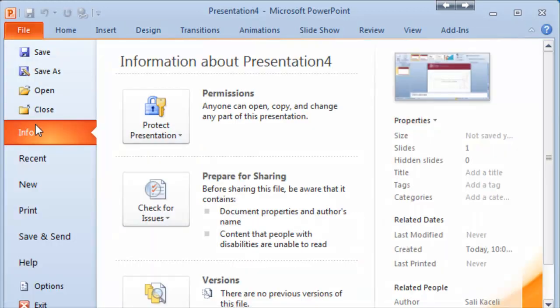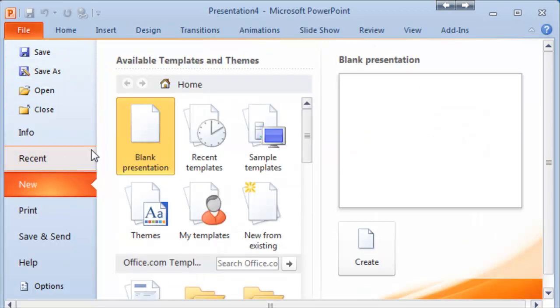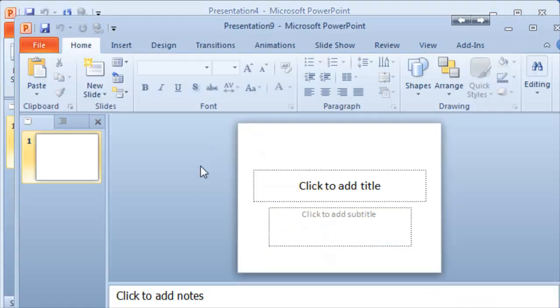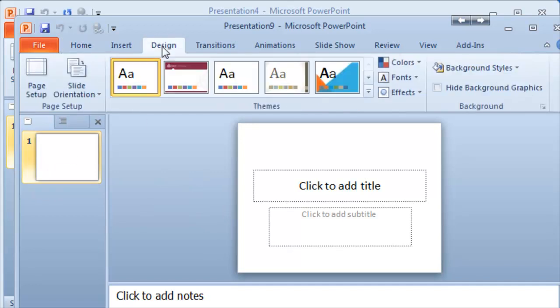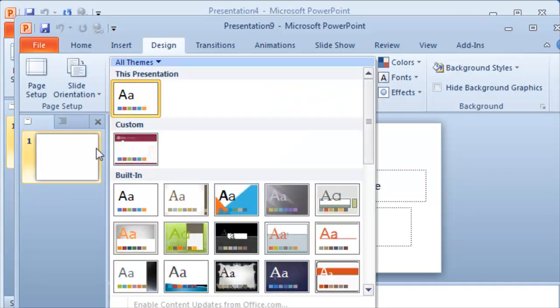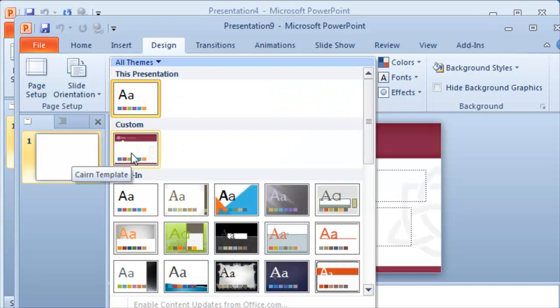If I go and create a new template at this point, notice it's still going to be the blank white one. However if we go under design we'll notice here that we have under custom the current Cairn University template.